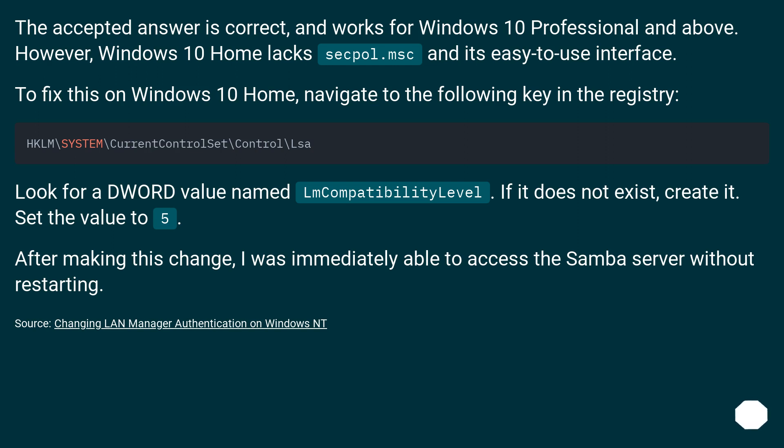After making this change, I was immediately able to access the Samba server without restarting.